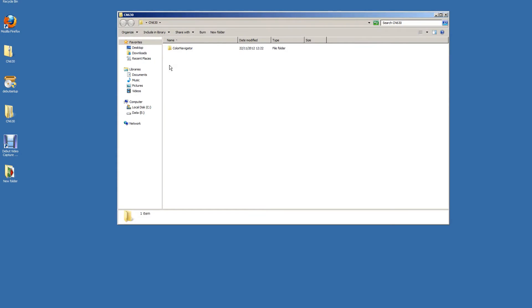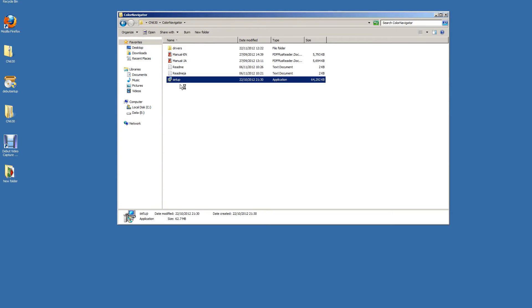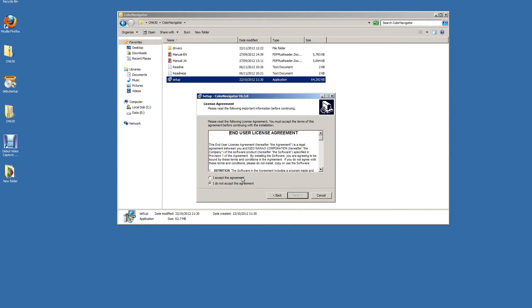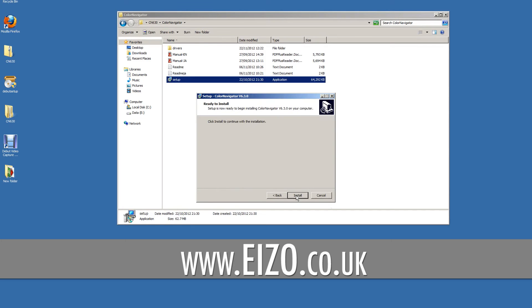Installing EIZO's ColorNavigator software is simple to do. A CD may have been provided within the EIZO box, or you can check for the latest update on the EIZO website.